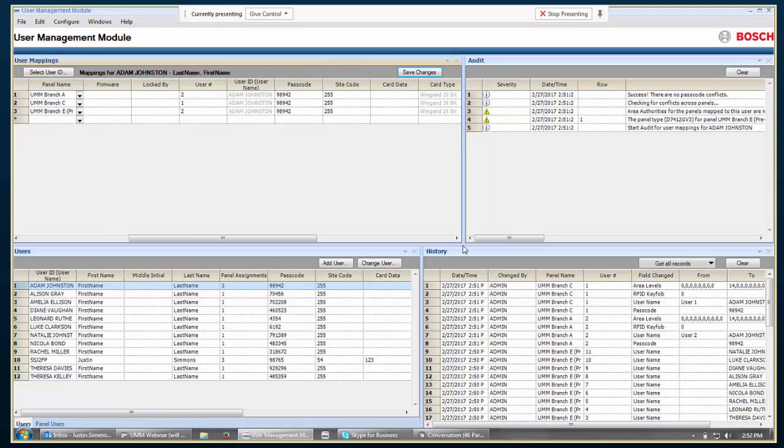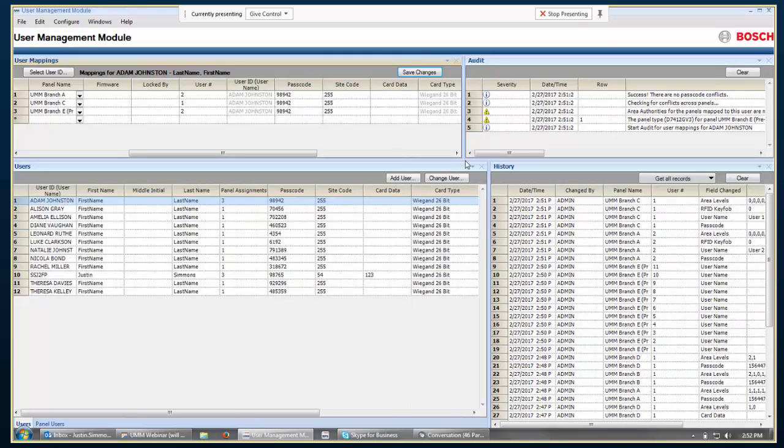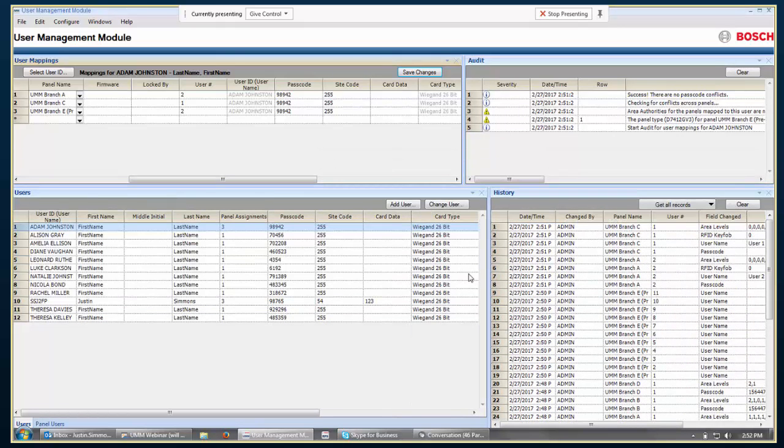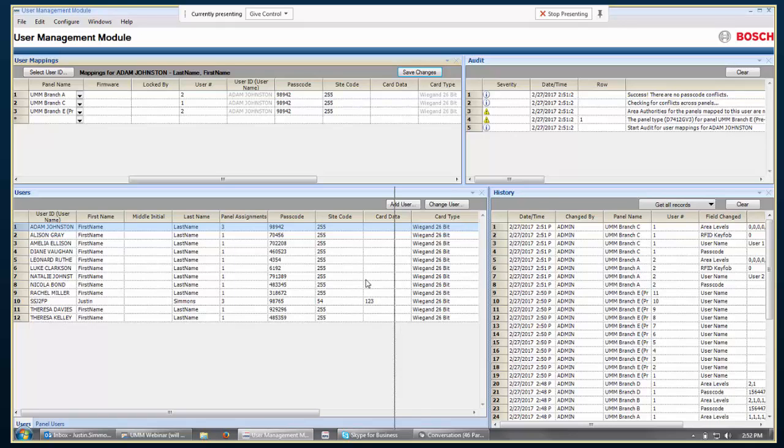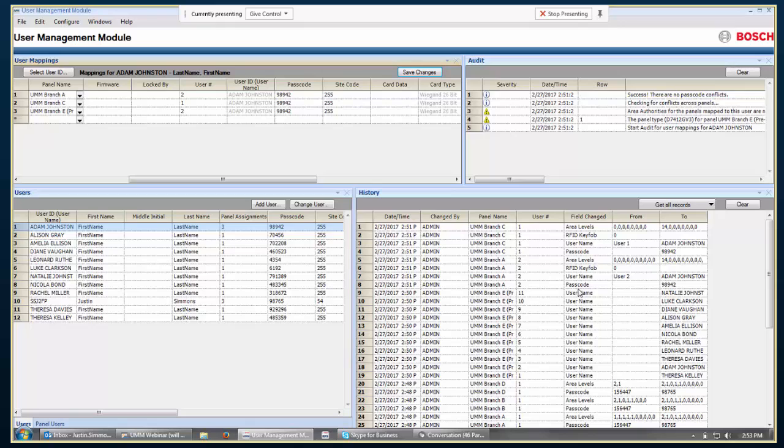I'll just point out quickly that all these frames that are inside here are resizable. You can move things around to see where everything goes. One of the things that is important to a lot of users is that if you're managing all these users across multiple panels, you want to be able to do some kind of an audit to go back and find out, who changed that passcode? Why does this person have access to this door all of a sudden? So, this is where we keep this history field over here.